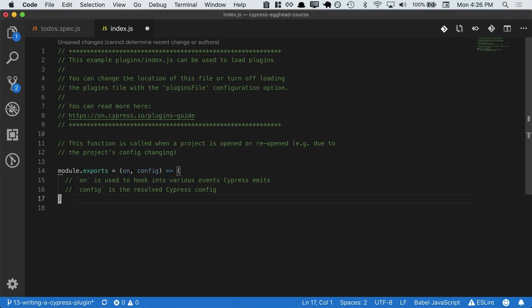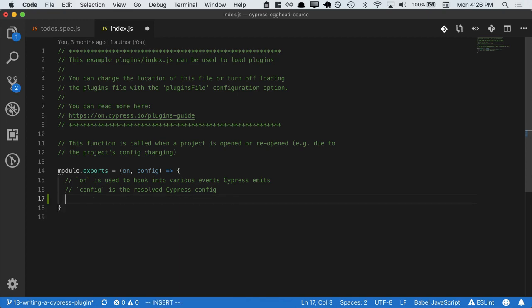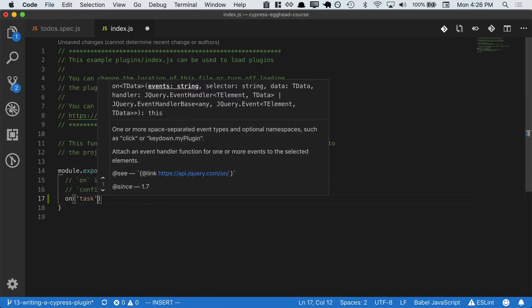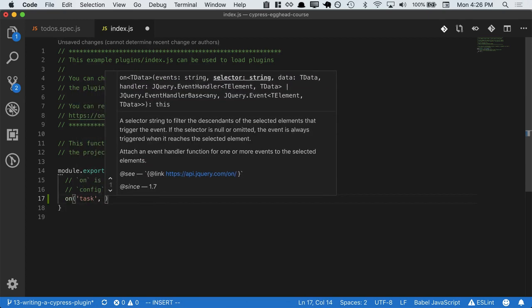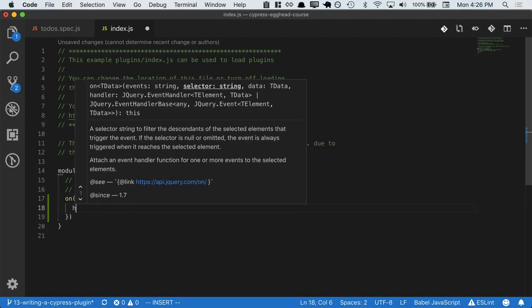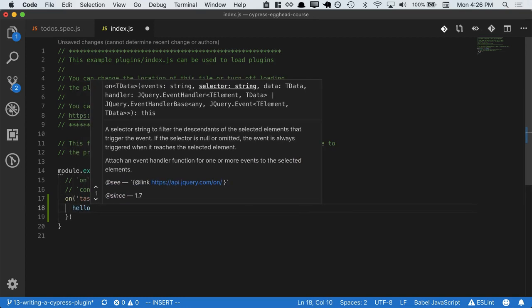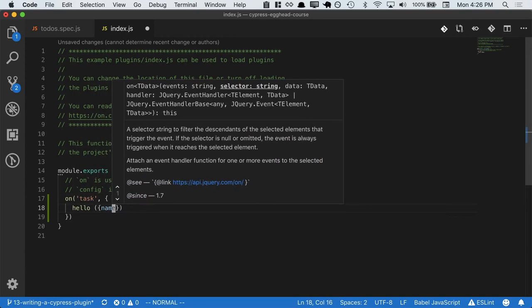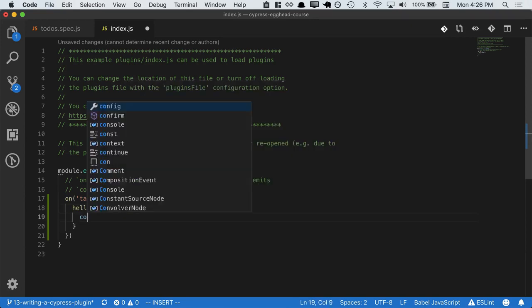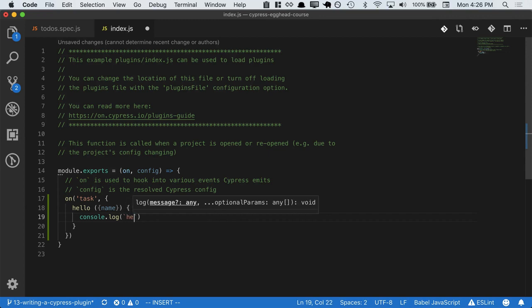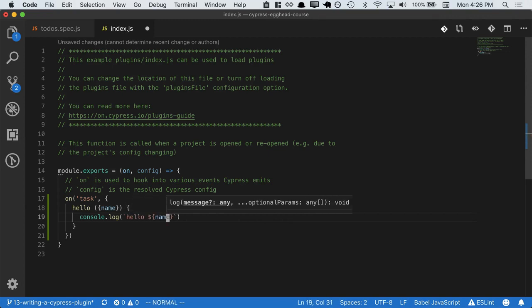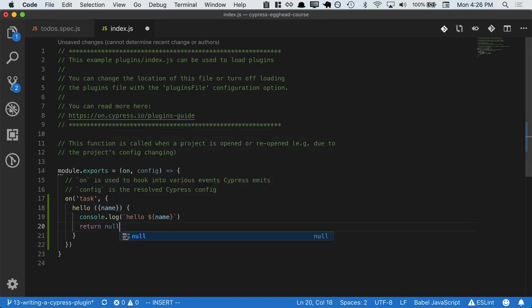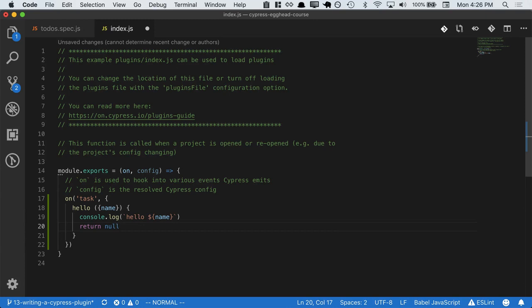So let's go ahead and write a Hello World version of a Cypress plugin to see how it works. We'll say on task, which we'll call with cy.task. We'll call the task hello, and hello will accept a name. Finally we'll console.log, the log statement will say hello name, and then we'll return null, which for a Cypress plugin means it executed successfully.